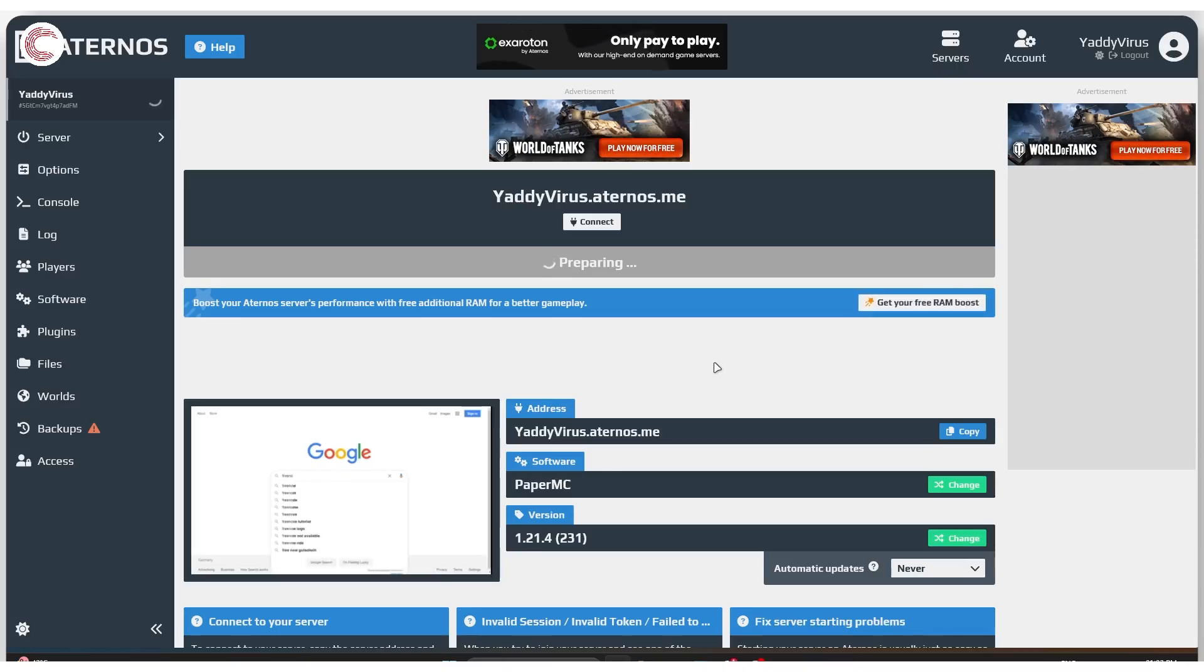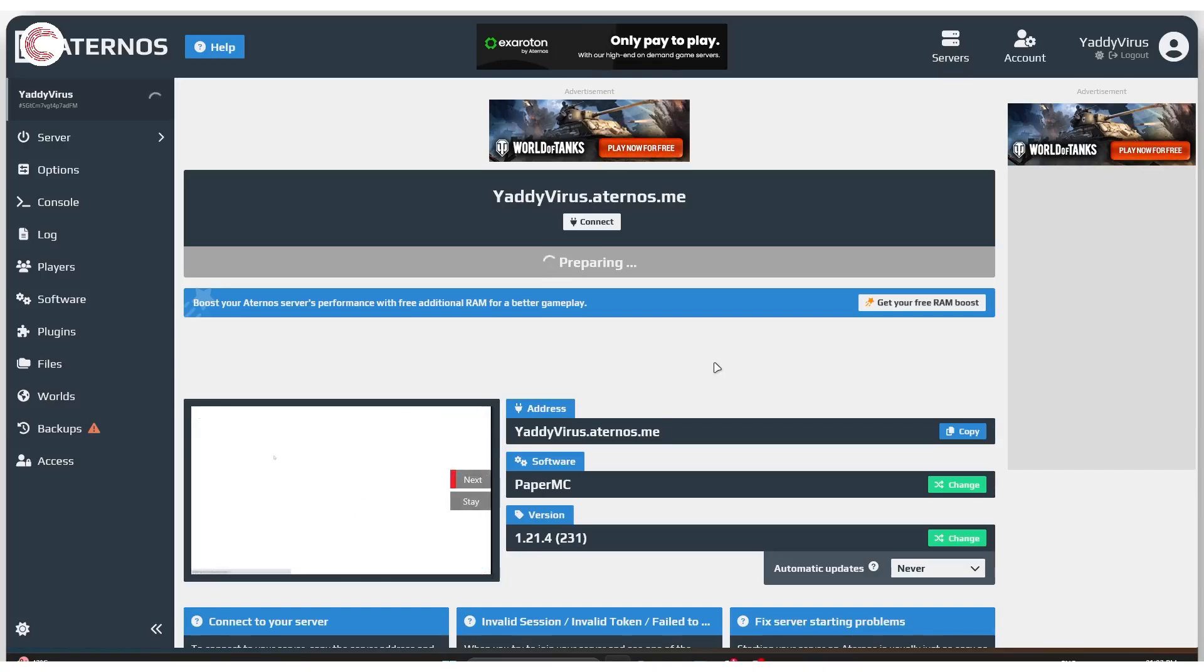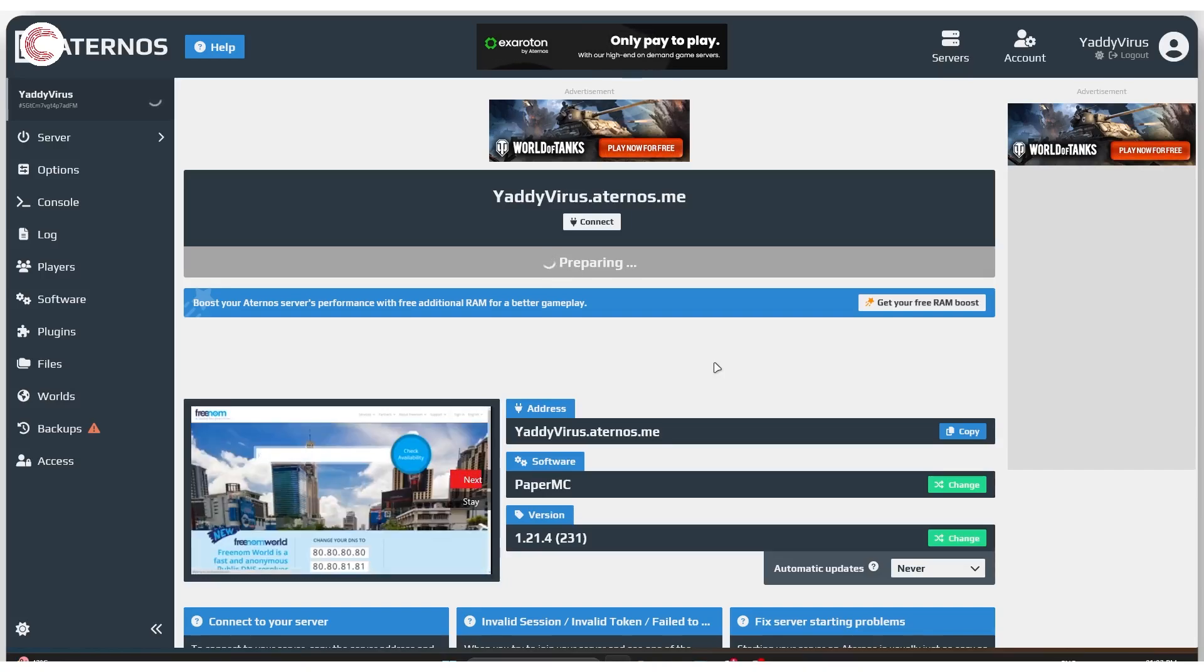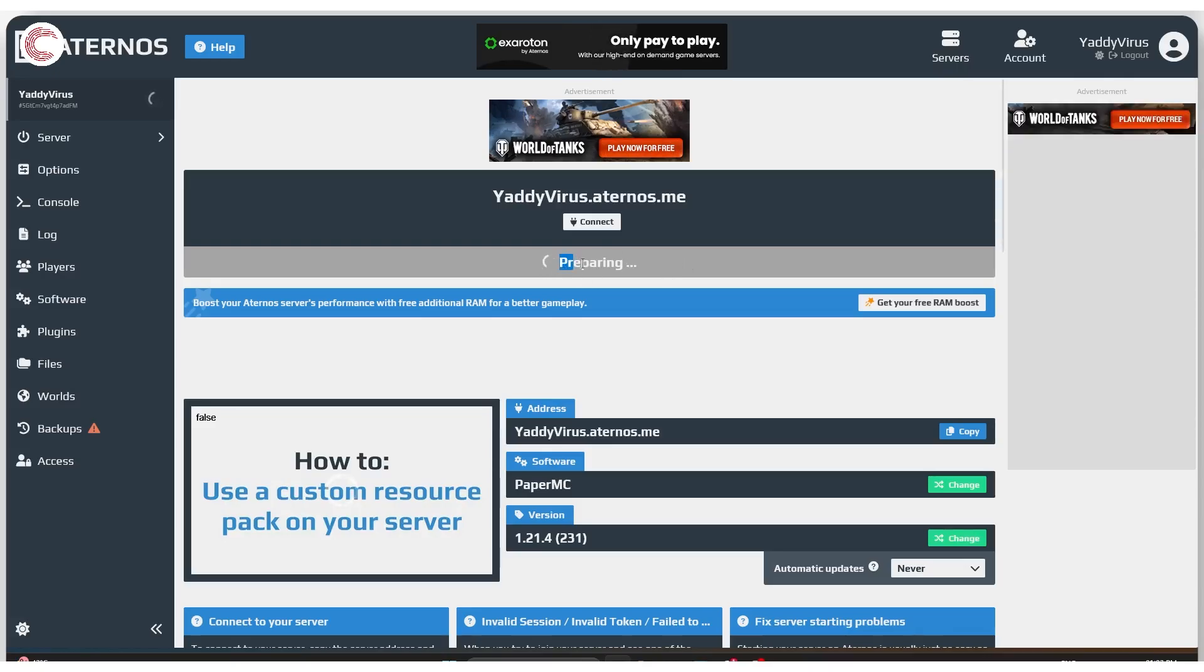Eternos has limited server support after all, and unless you get your server up and running at a time where there isn't a lot of server load, as you can see, you will not be able to get your server up and running.